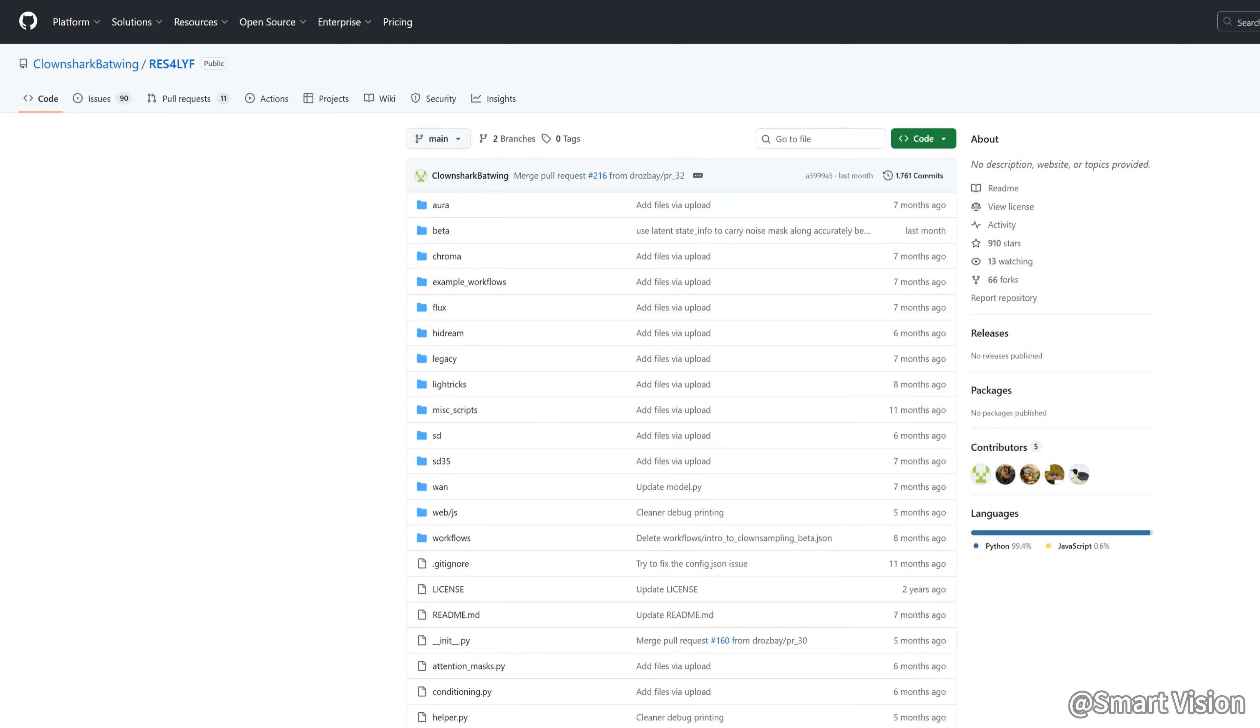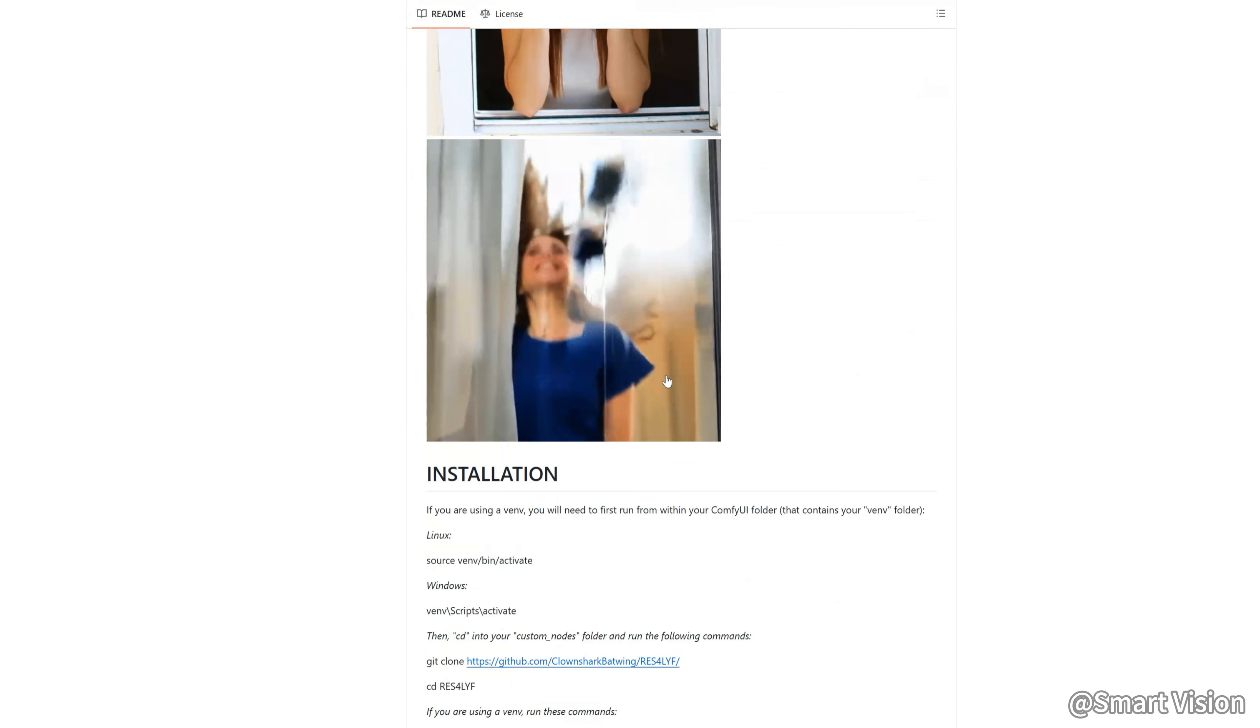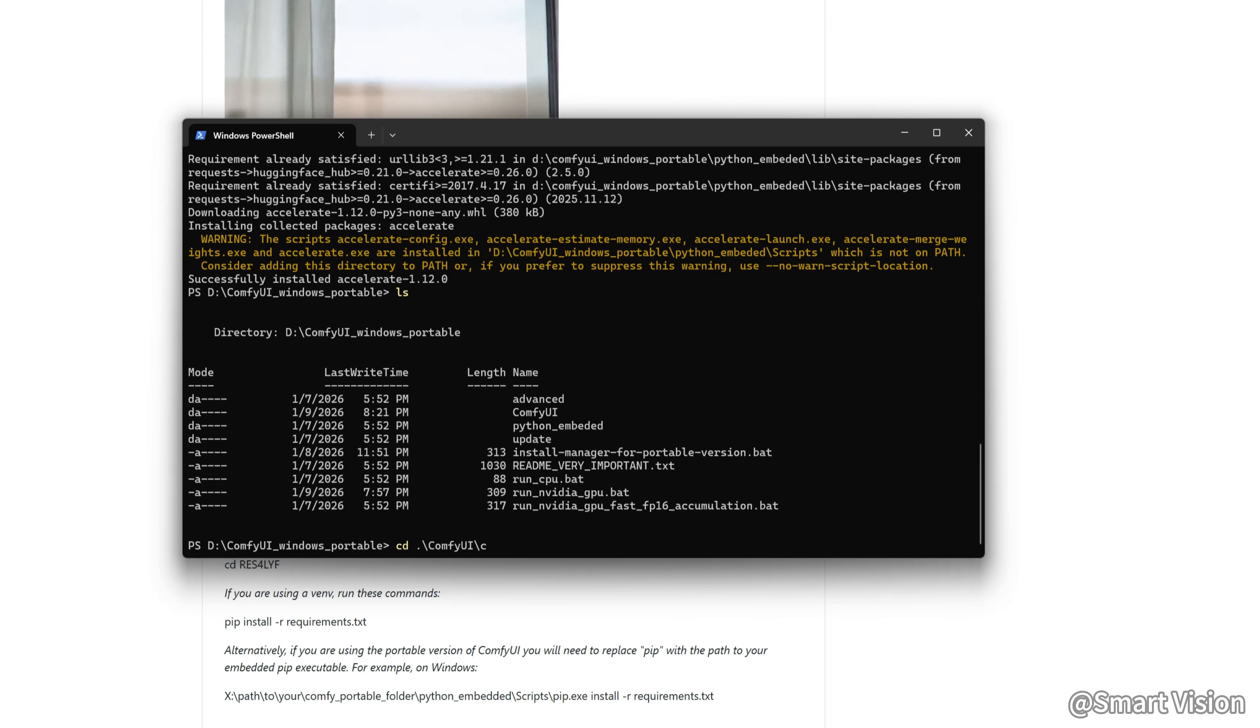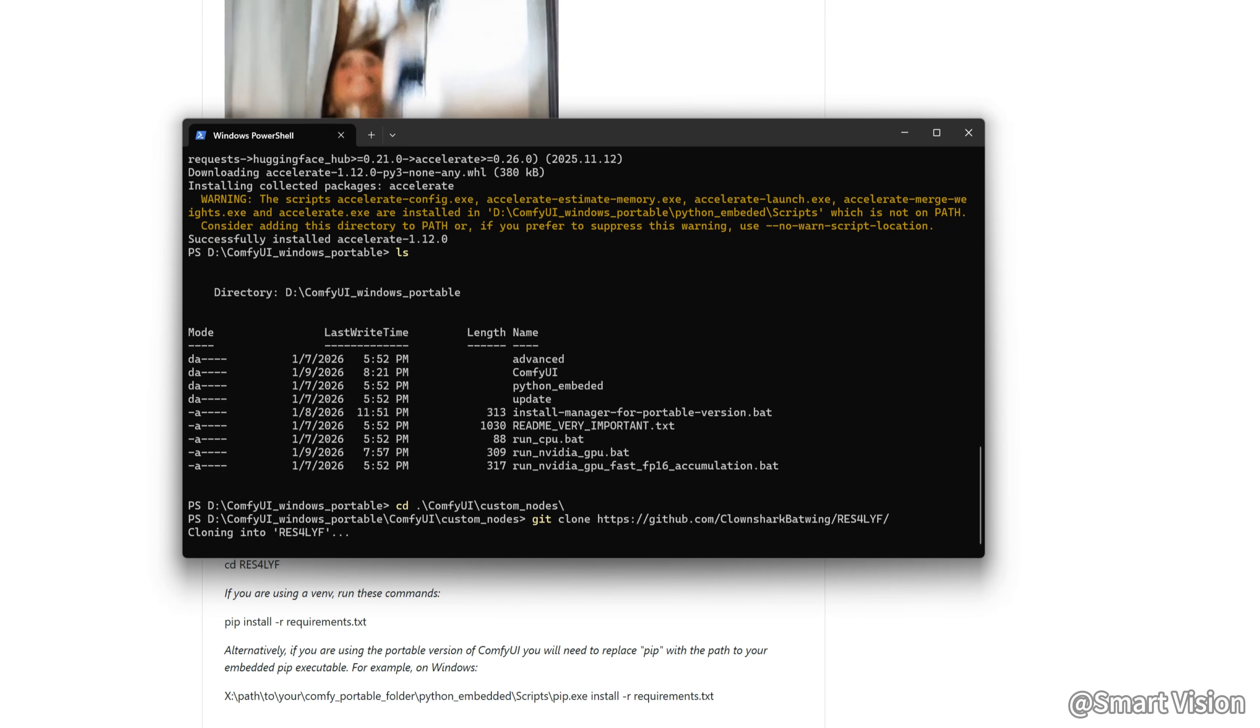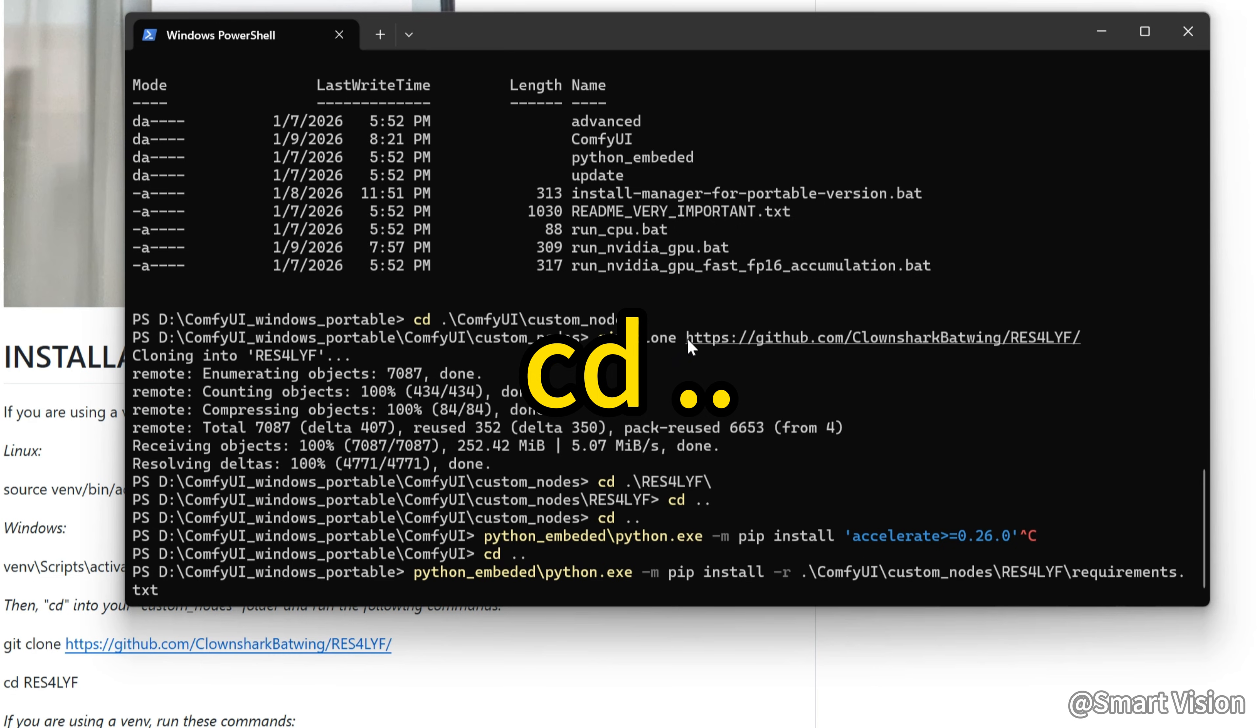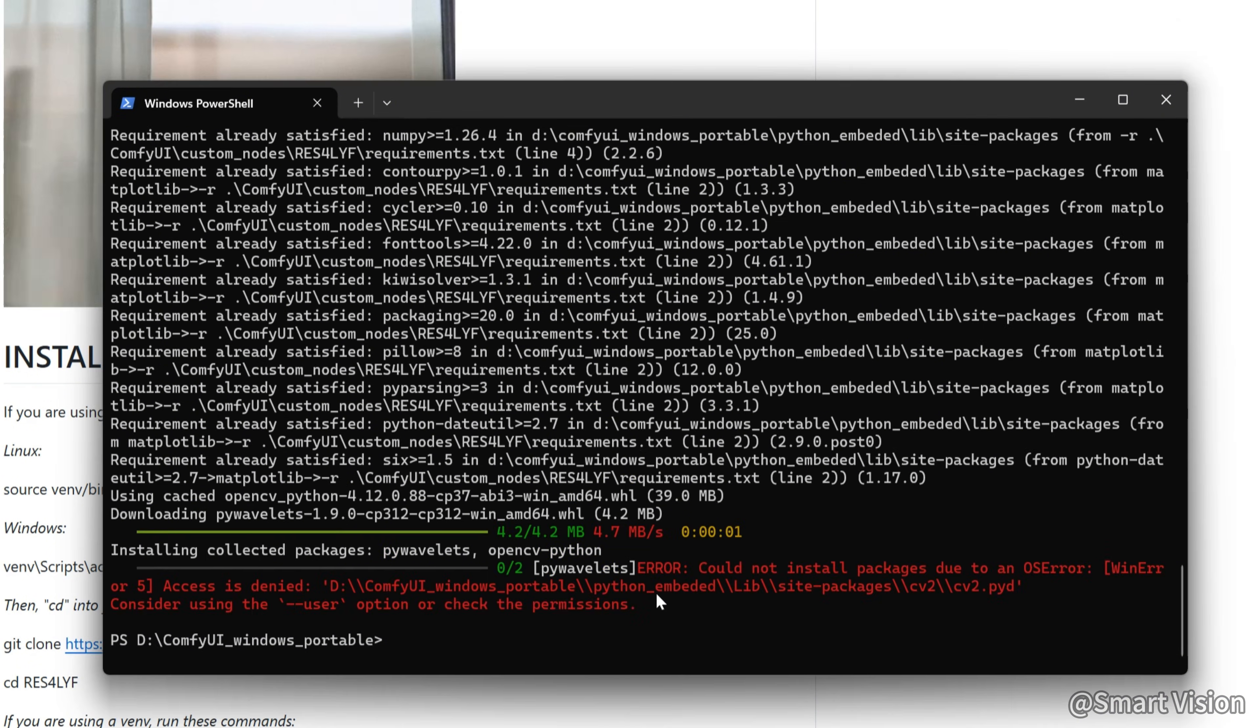You also need a special sampler. Open the Res2 GitHub page. Follow the installation steps. Copy the Git clone command. Make sure you have Git installed. Then type CD ComfyUI custom nodes, and paste the command. After download, type CD dot dot a few times to go back. Then enter the next command. Remember to close ComfyUI first. Press Enter to install. Otherwise you'll get a permission error.